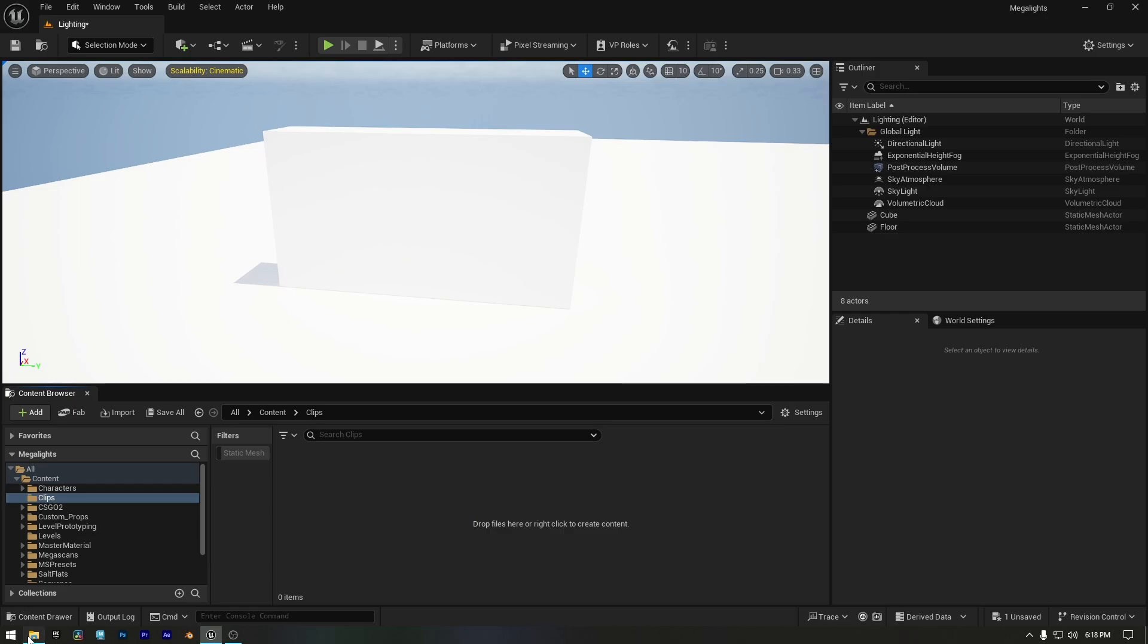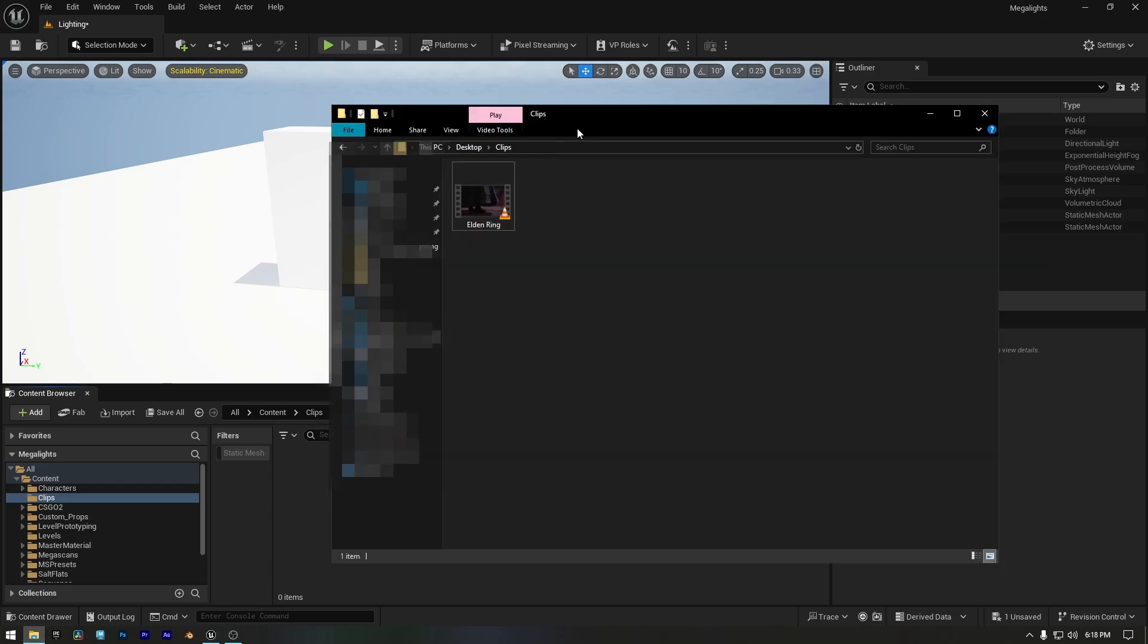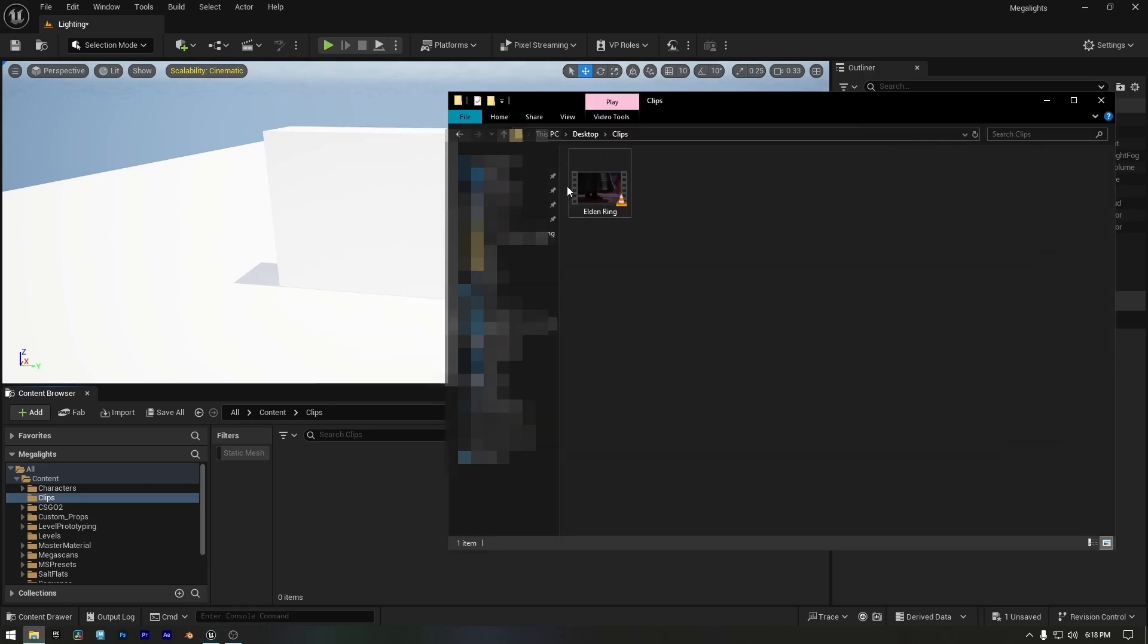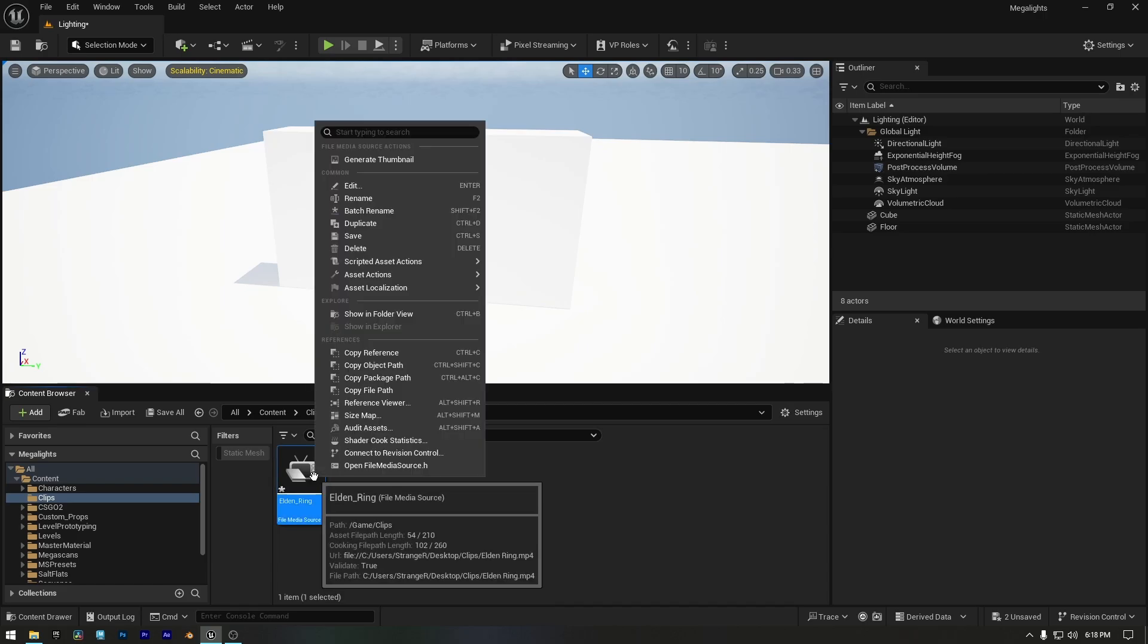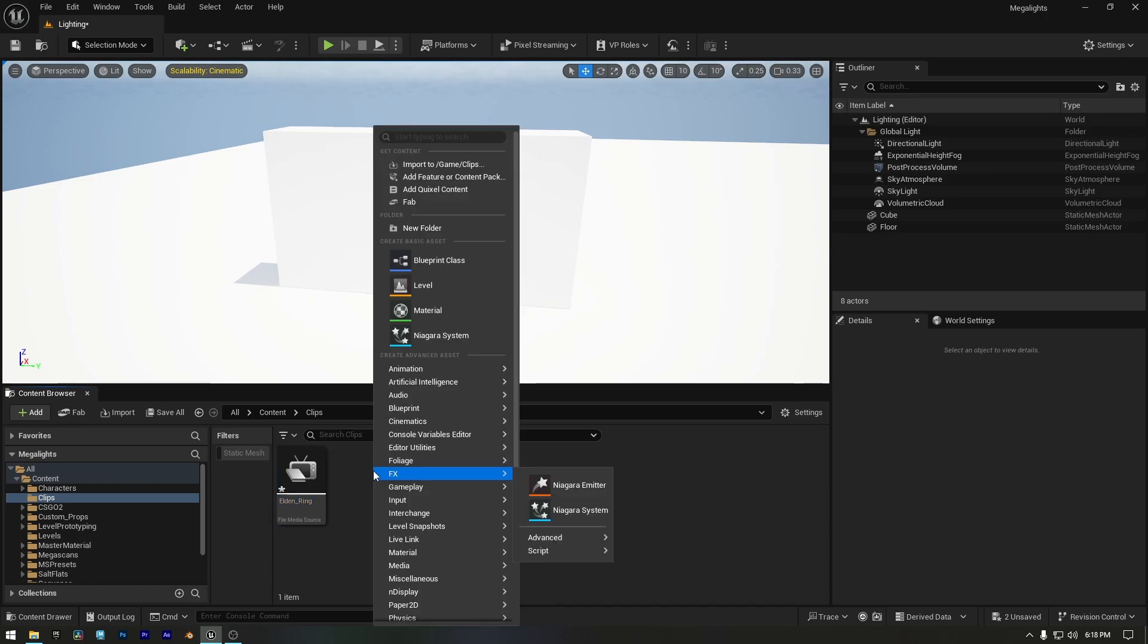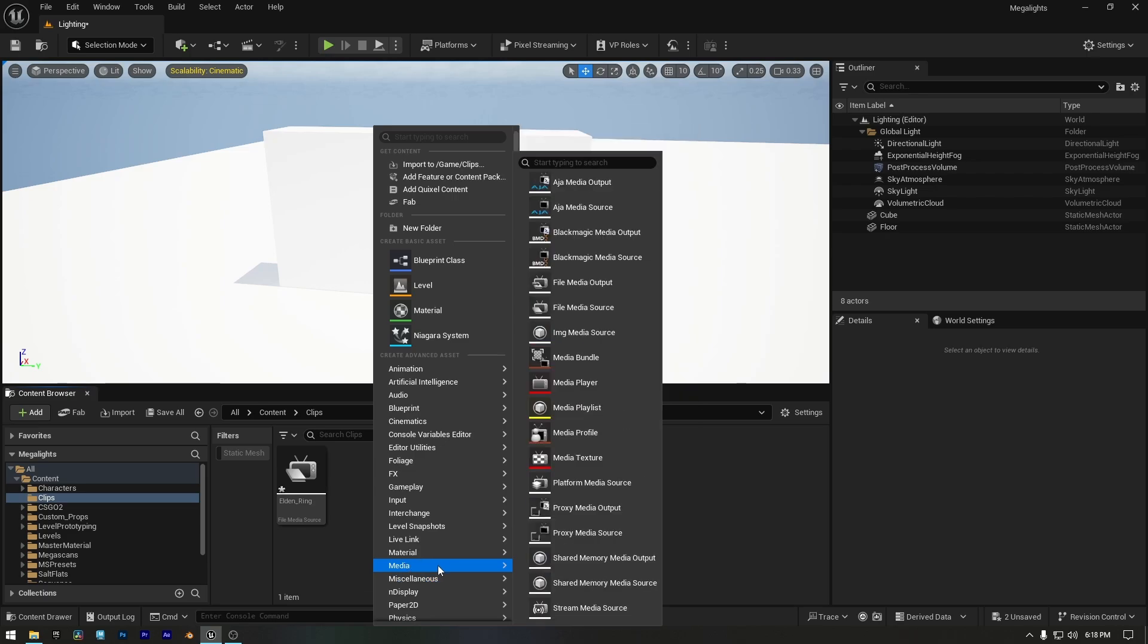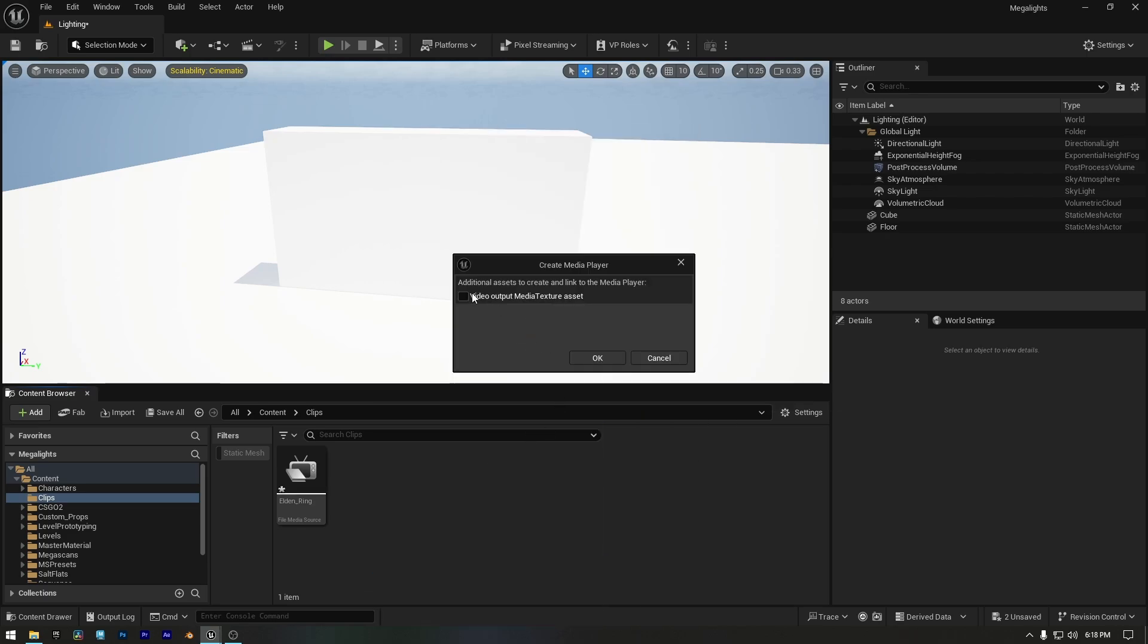Here I have an Elden Ring clip to demonstrate this screen light. If I just drag and drop it into Unreal Engine, it will be imported as a media file. Now right click on an empty space in the content browser, go to media, and create a media player. Also make sure to check video output media texture, then press OK.